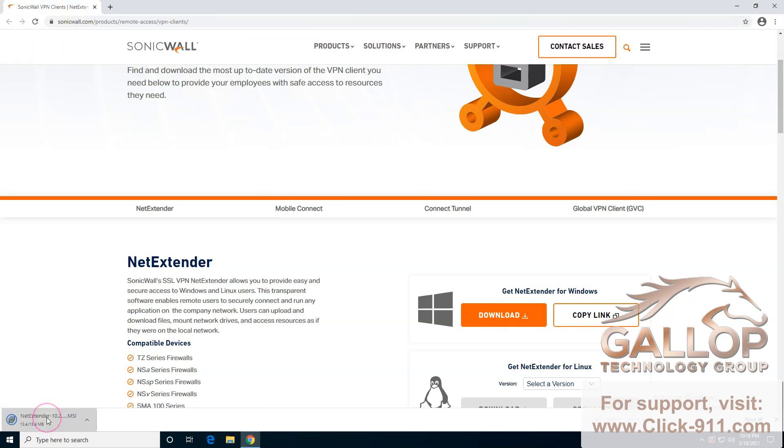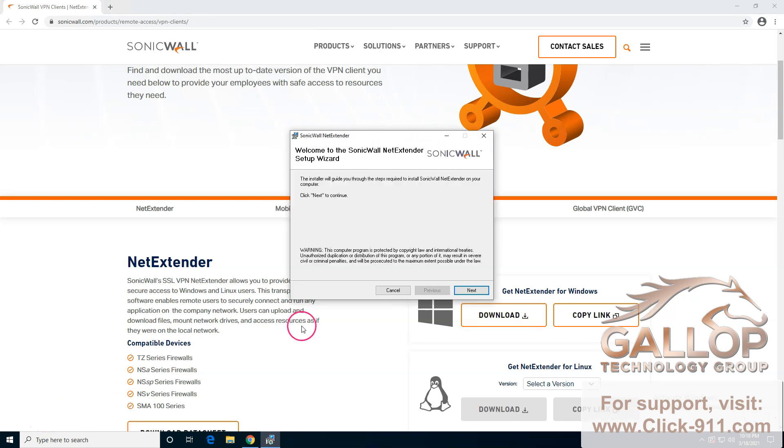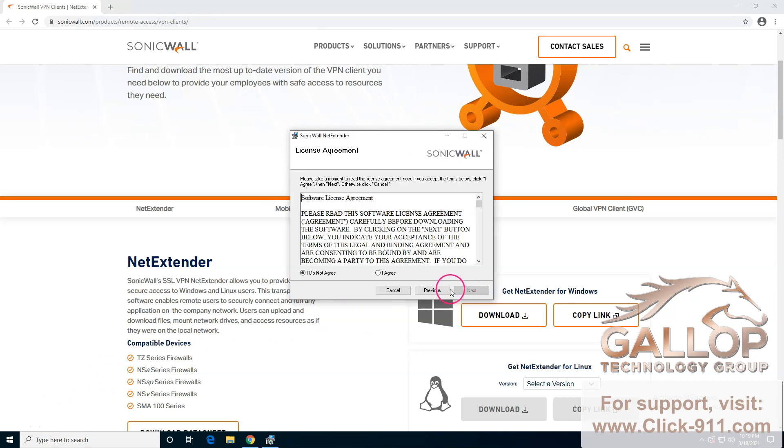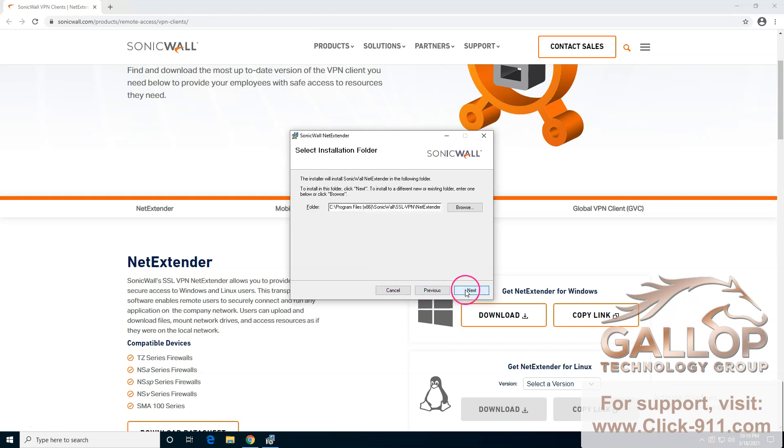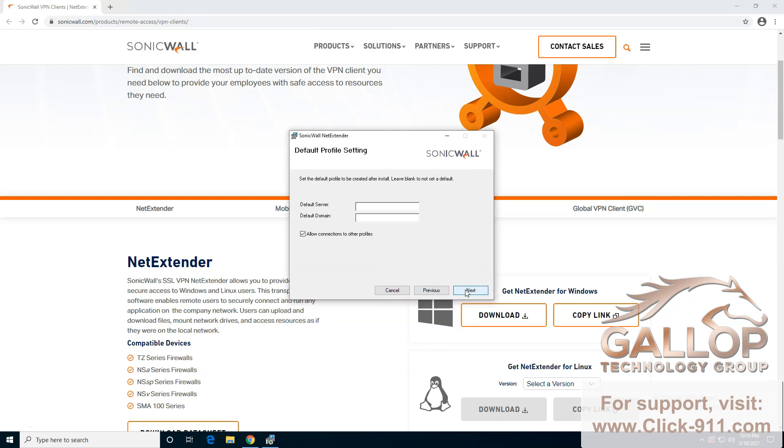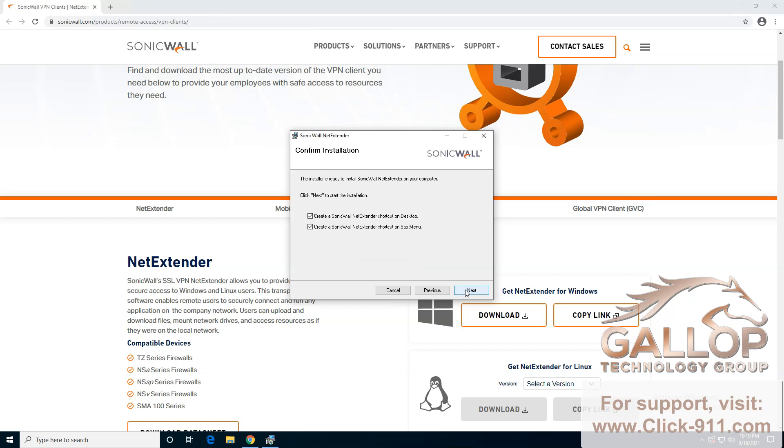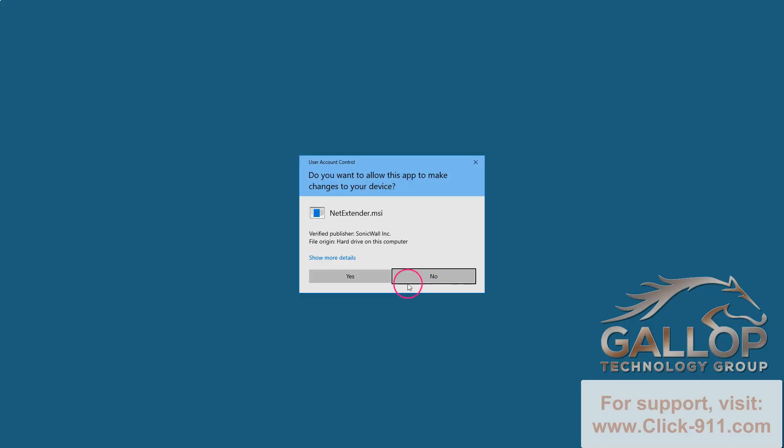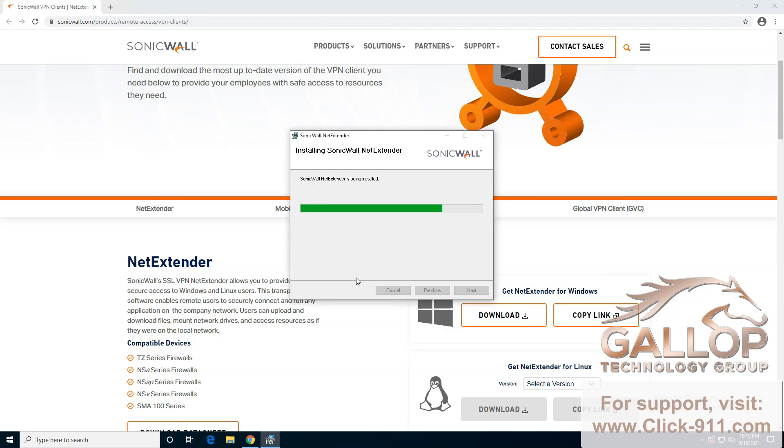Just run the program by clicking on it up here and follow the prompts on the screen. Agree, next. You don't need to enter anything up here. Next again, click yes, and the installation is going to finish within usually about 10 seconds.